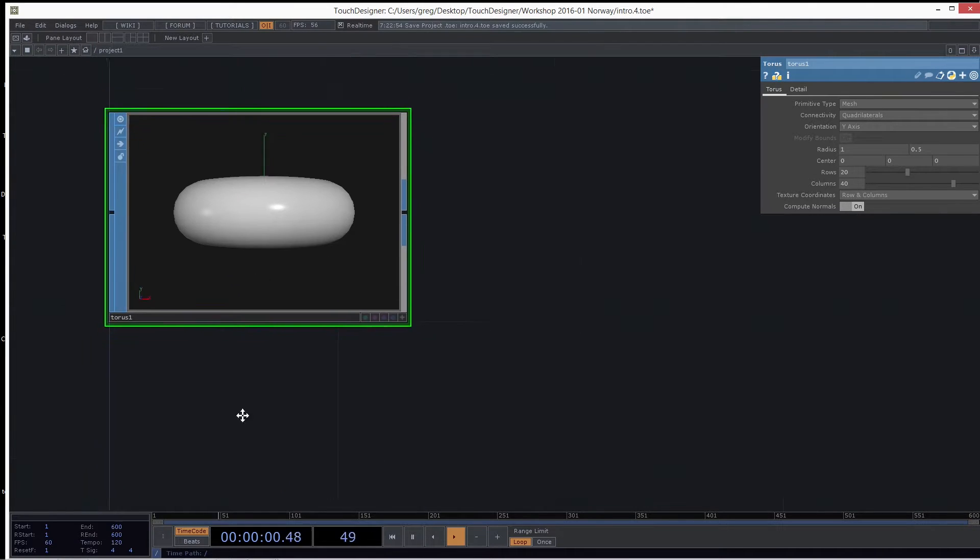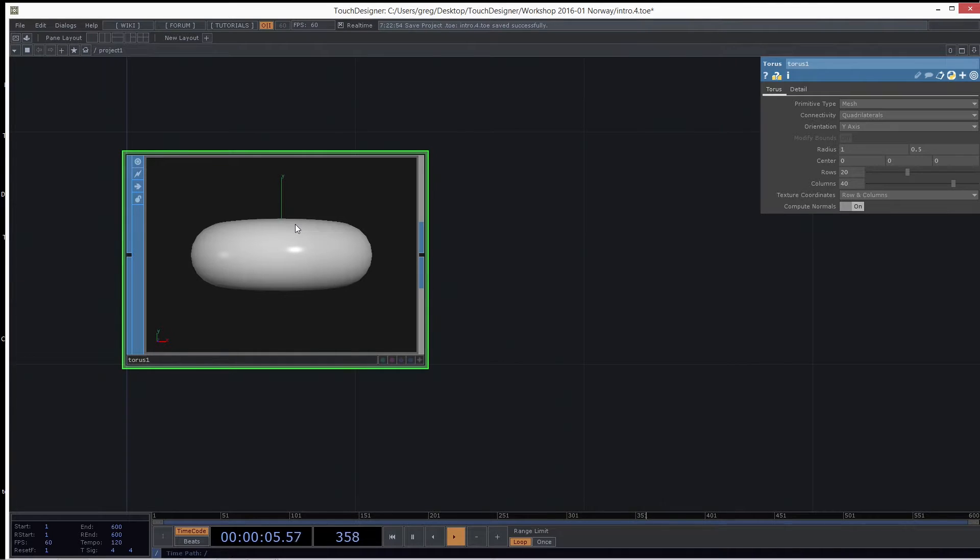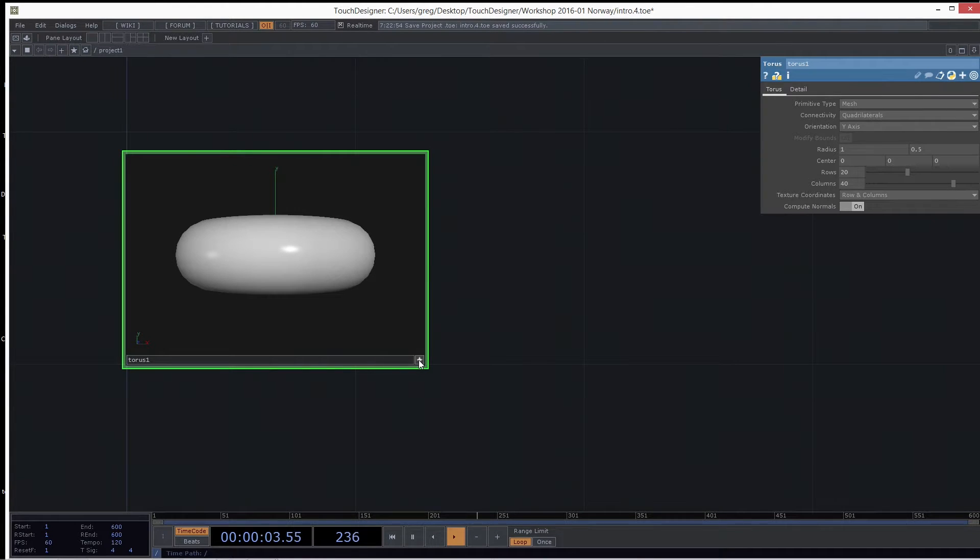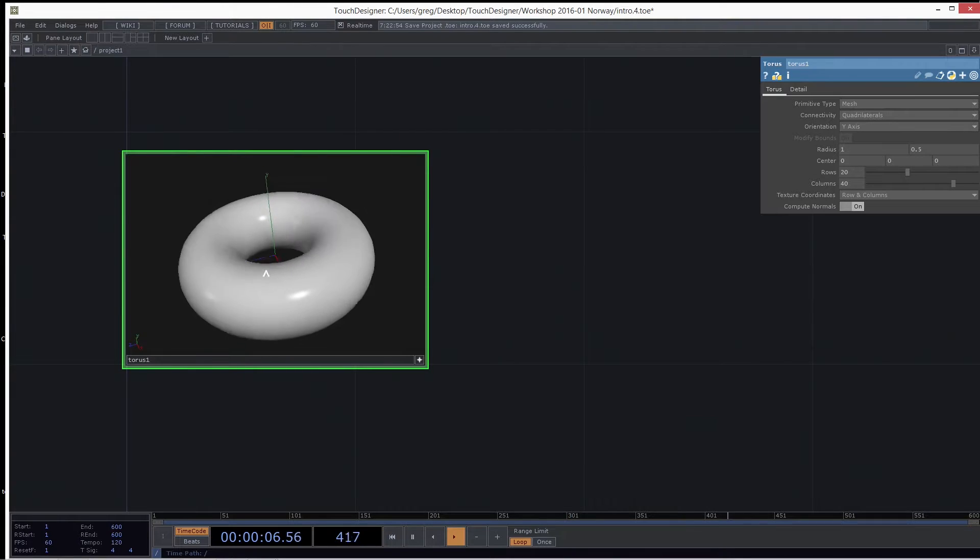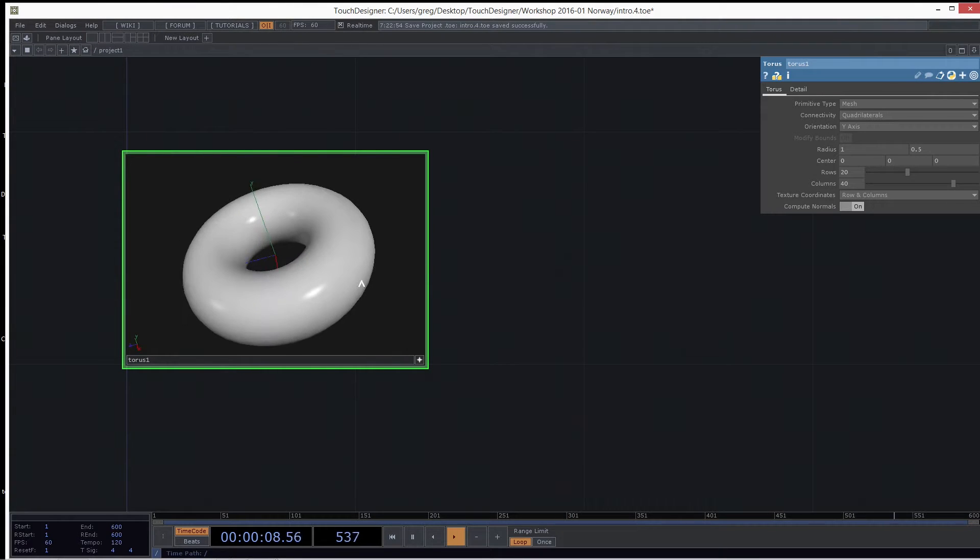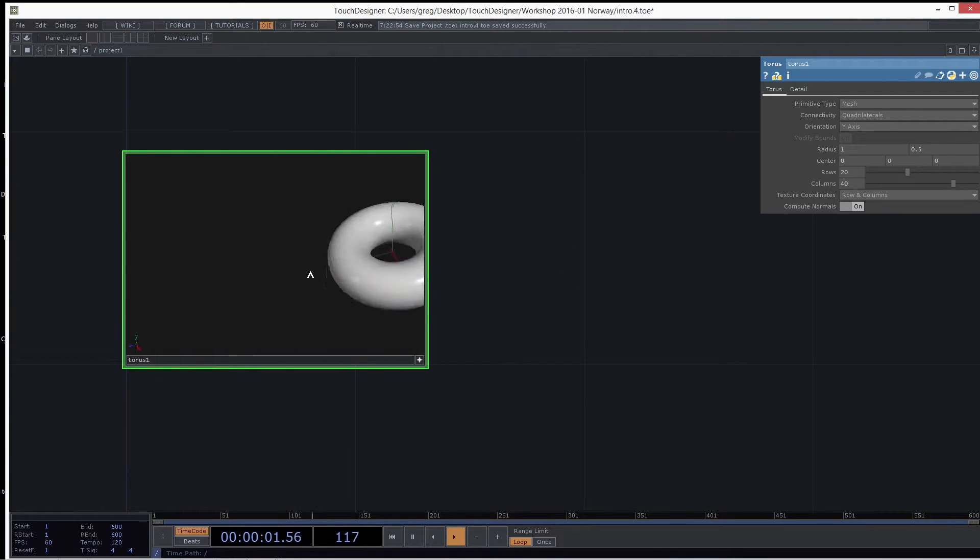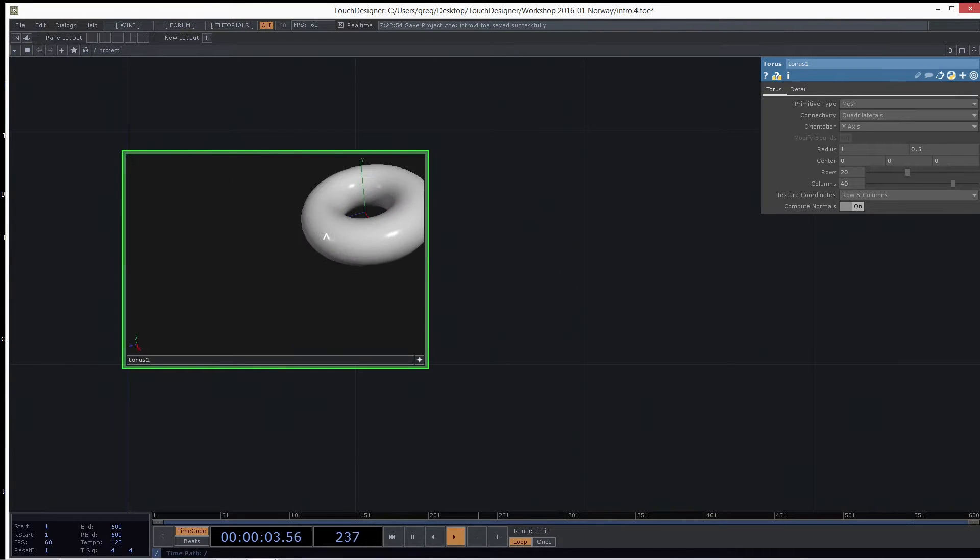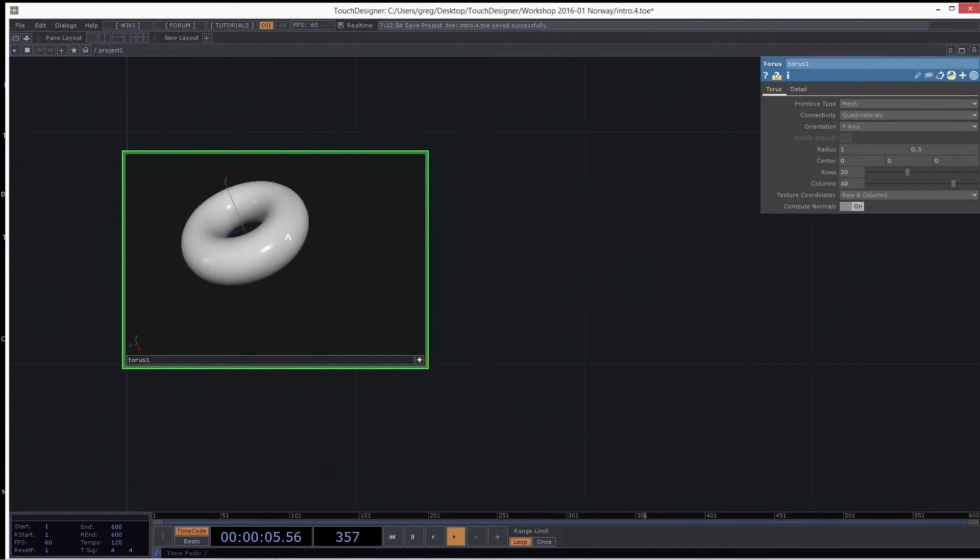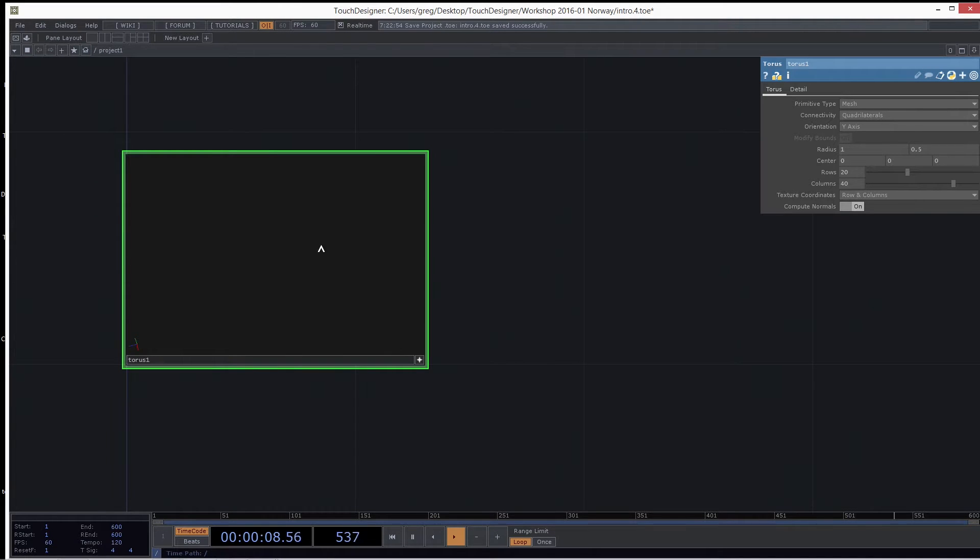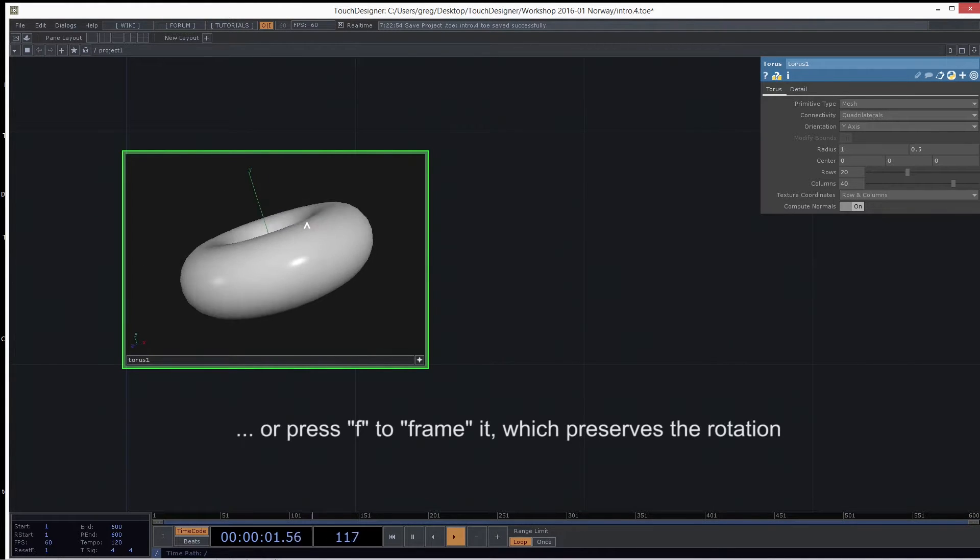Famous donut. Now with 3D space, the viewer becomes a lot more important. So let's turn on this viewer with this little viewer active flag. And now you can tumble using the left mouse button and zoom with the middle and pan around using the right mouse button. And if you ever lose your donut, you can just press H to home it and it'll come right back to the middle.